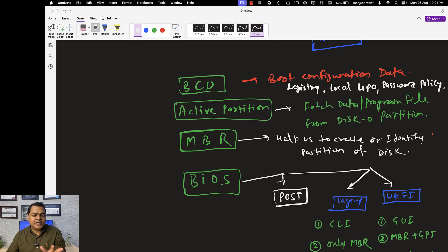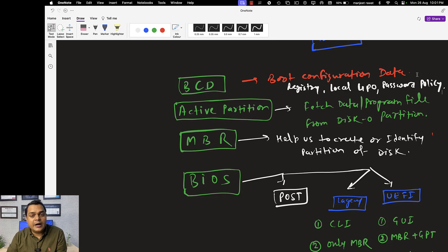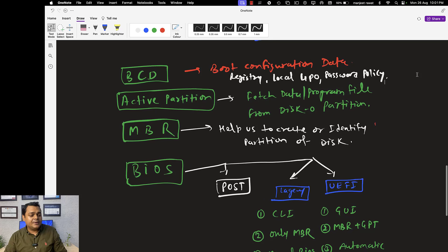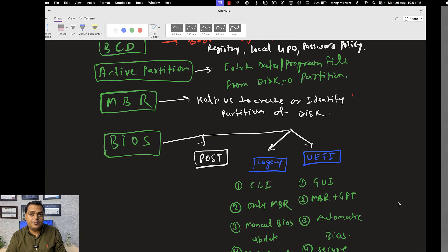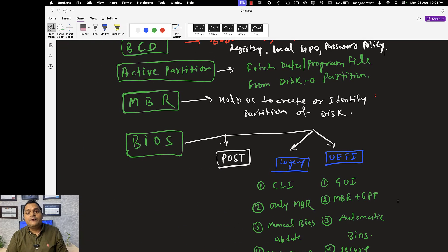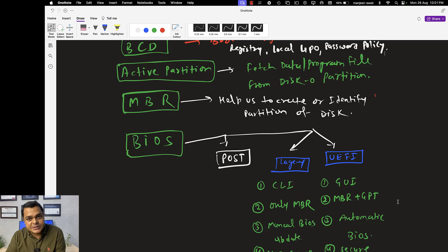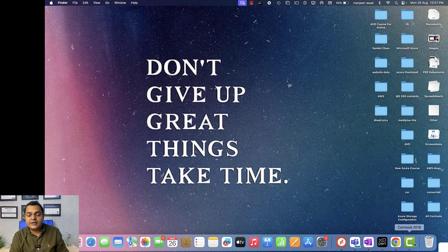That's the first topic we've completed in our system administrator journey. In this topic, the interviewer will ask you about the booting process, different types of BIOS, and the differences between Legacy and UEFI BIOS. We'll connect soon to discuss more content required to make you a system administrator. Do subscribe to the Teach Me Cloud YouTube channel. We'll connect in the next class — take care, bye bye.